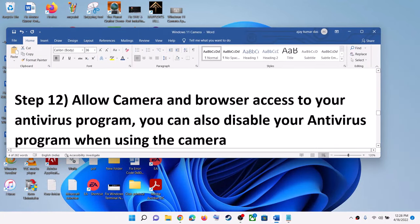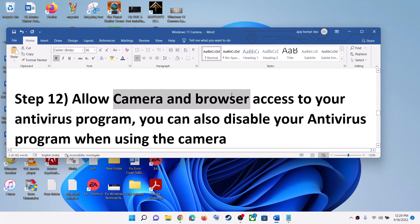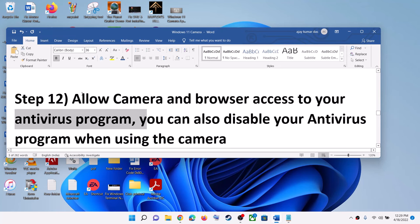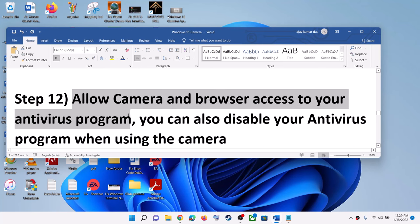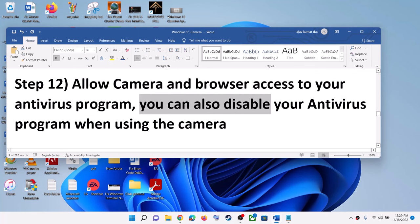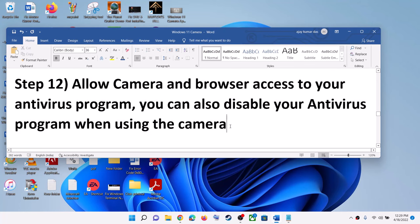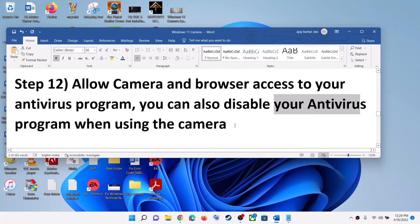The next step is to allow camera and browser access in your antivirus program. Some antivirus programs have an option to allow camera and browser access. If you don't have any third-party antivirus or don't have this option, you can skip this step. You can also temporarily disable your antivirus while using the camera, and re-enable it once you're done.